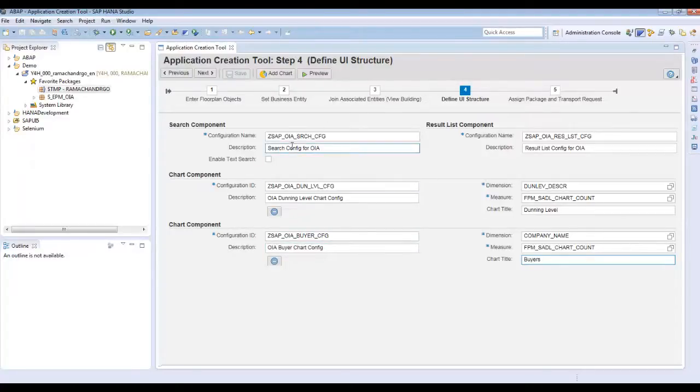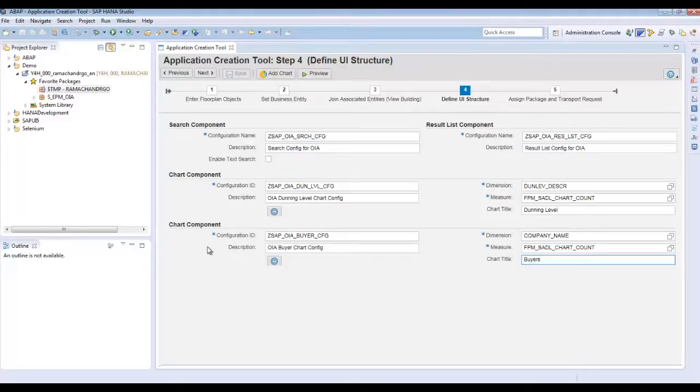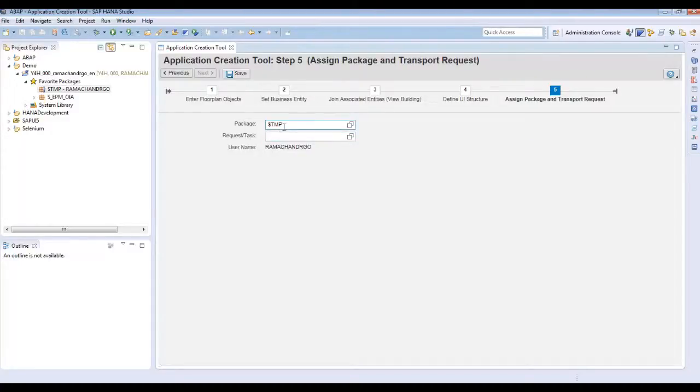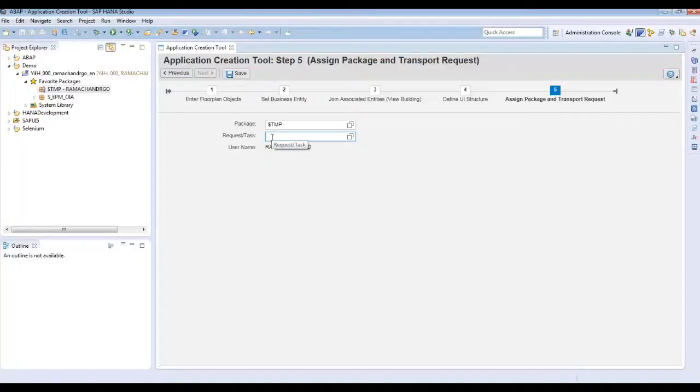So as per the UI structure there is a search component, result component and two charts component. Click on next. Provide the request or task, but as we are creating in the package $TMP, no need to give the request or the task, and then click on save.